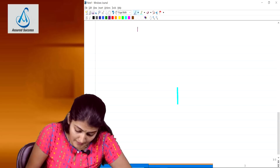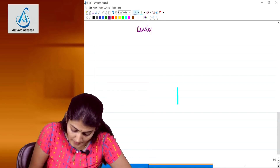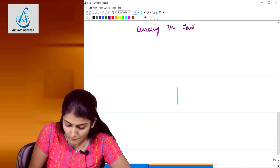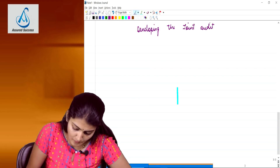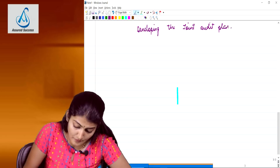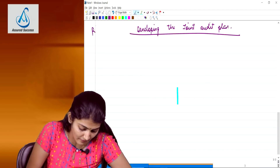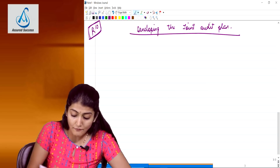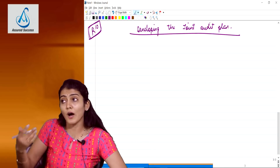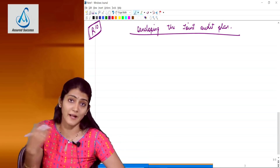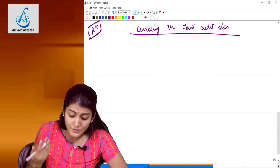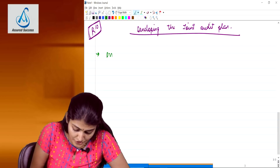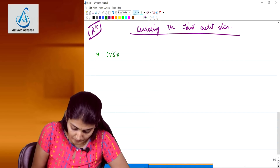What are the points to be considered while developing the joint audit plan? This is a very important question not present in the old standard, so read and revise it ten times before the exam. In preparation of a joint audit plan, the first thing to consider is the division of the audit areas.